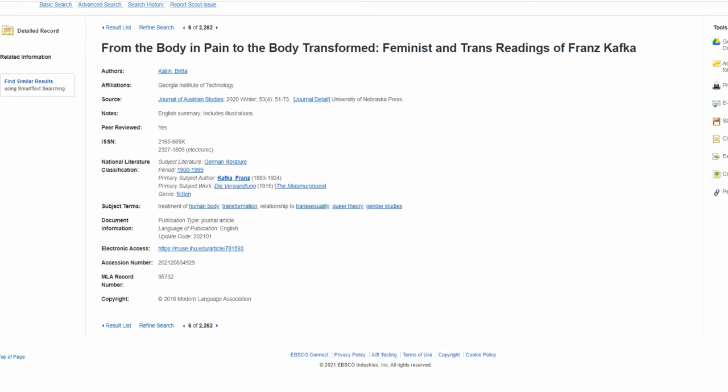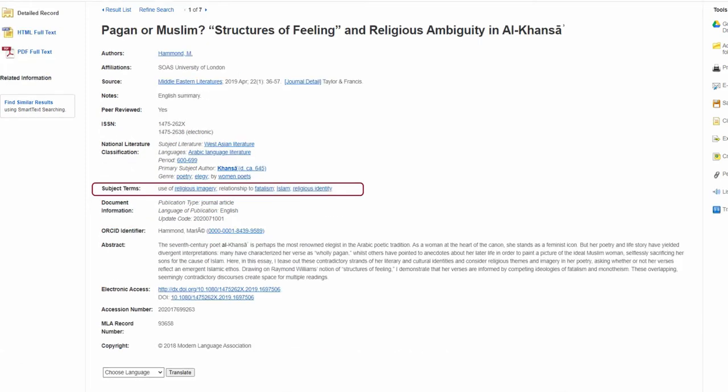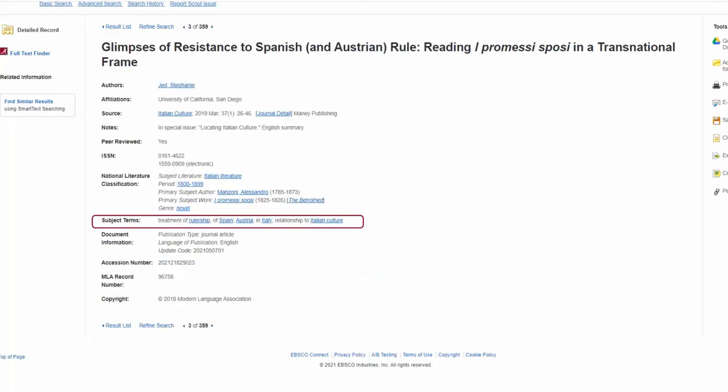Let's begin by talking about subjects. Within the MLA International Bibliography, there is an organized taxonomy that establishes categories of terms that indicate what sources are about. These terms are known as subjects, and they are assigned to records throughout this database.